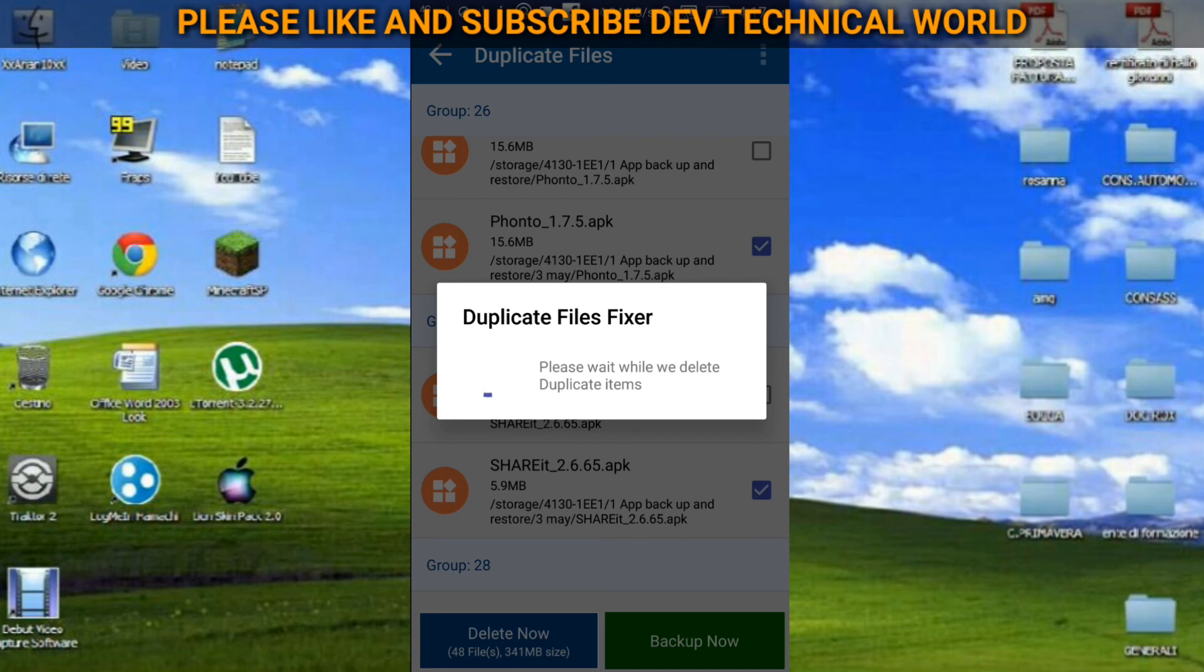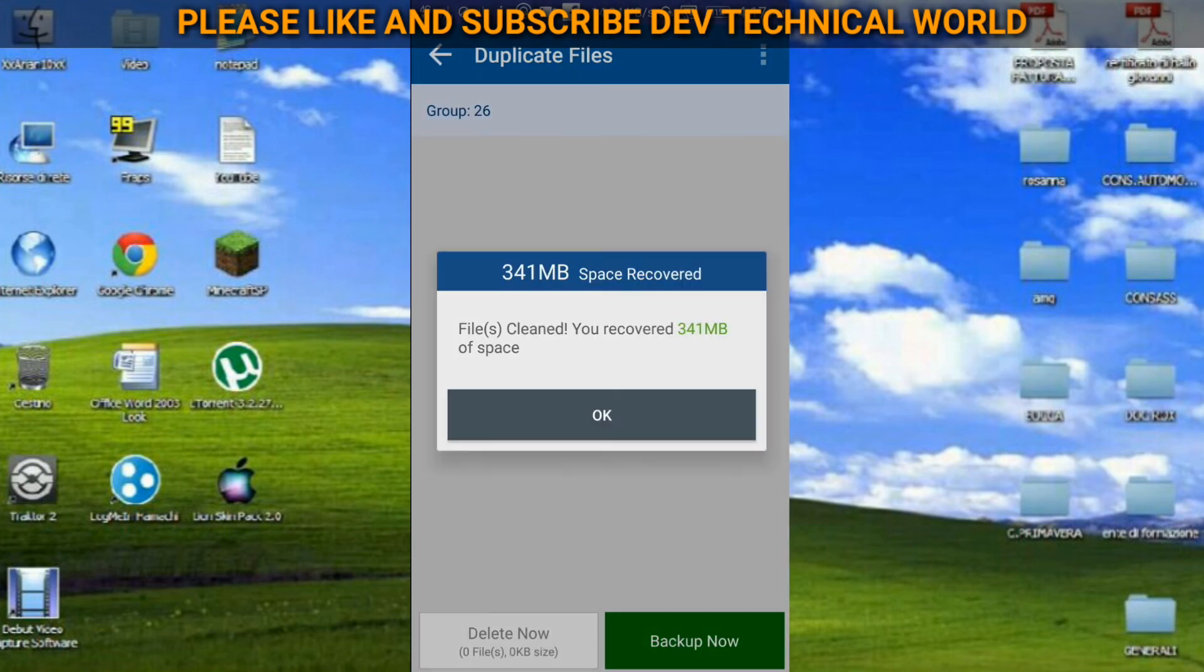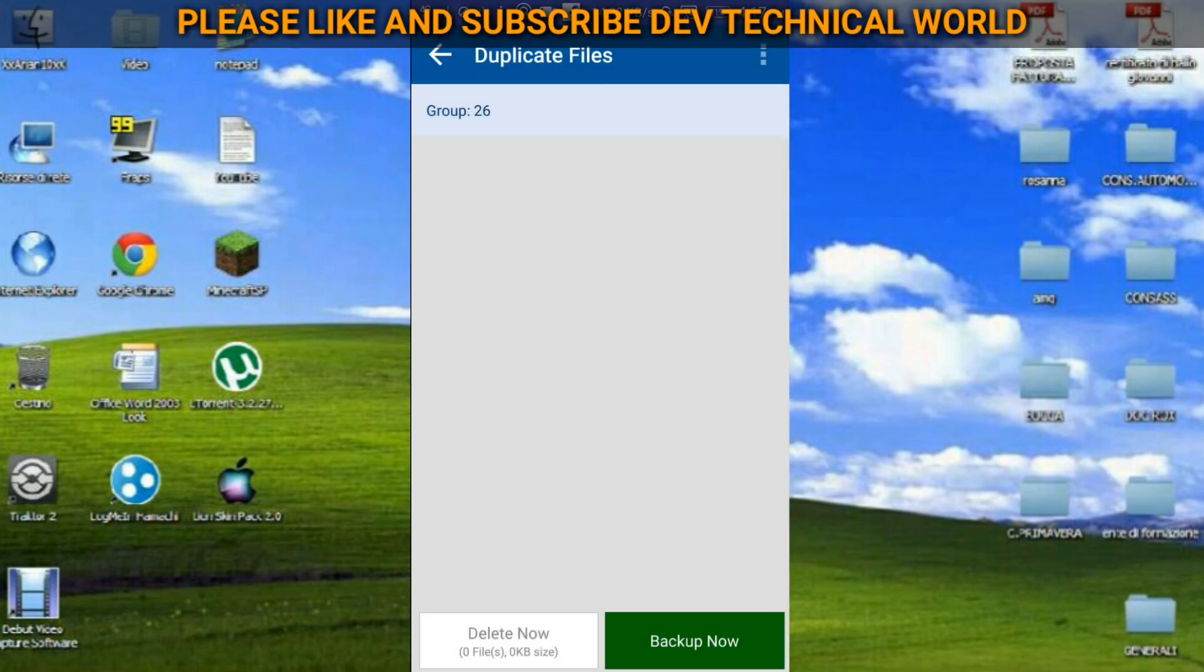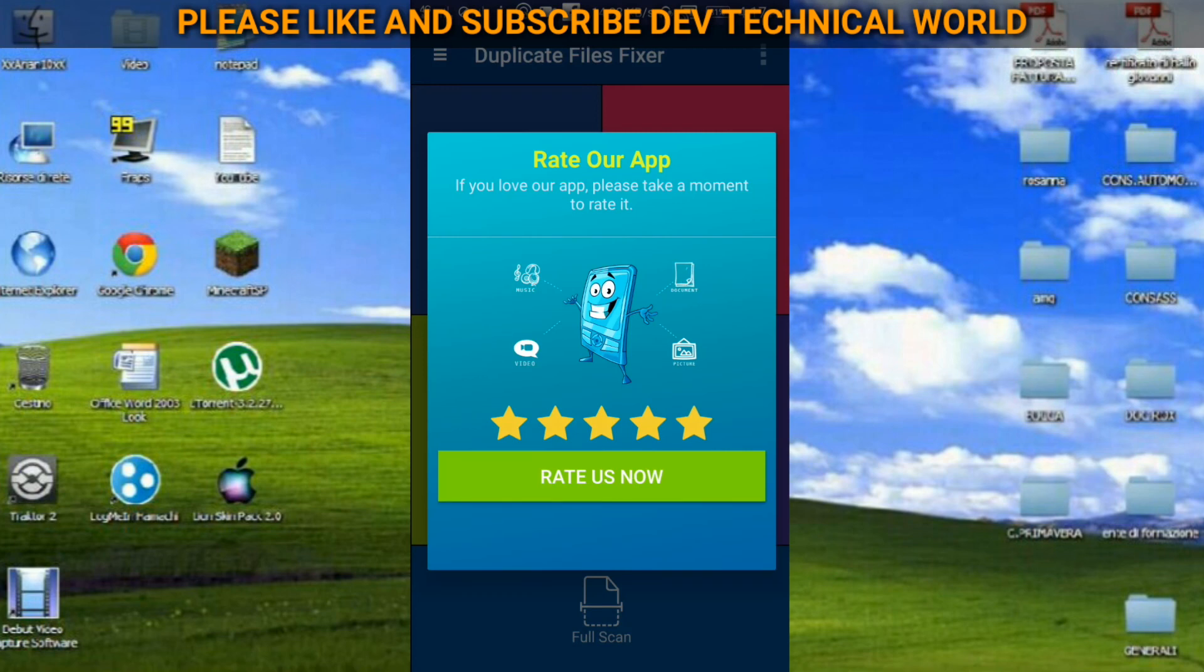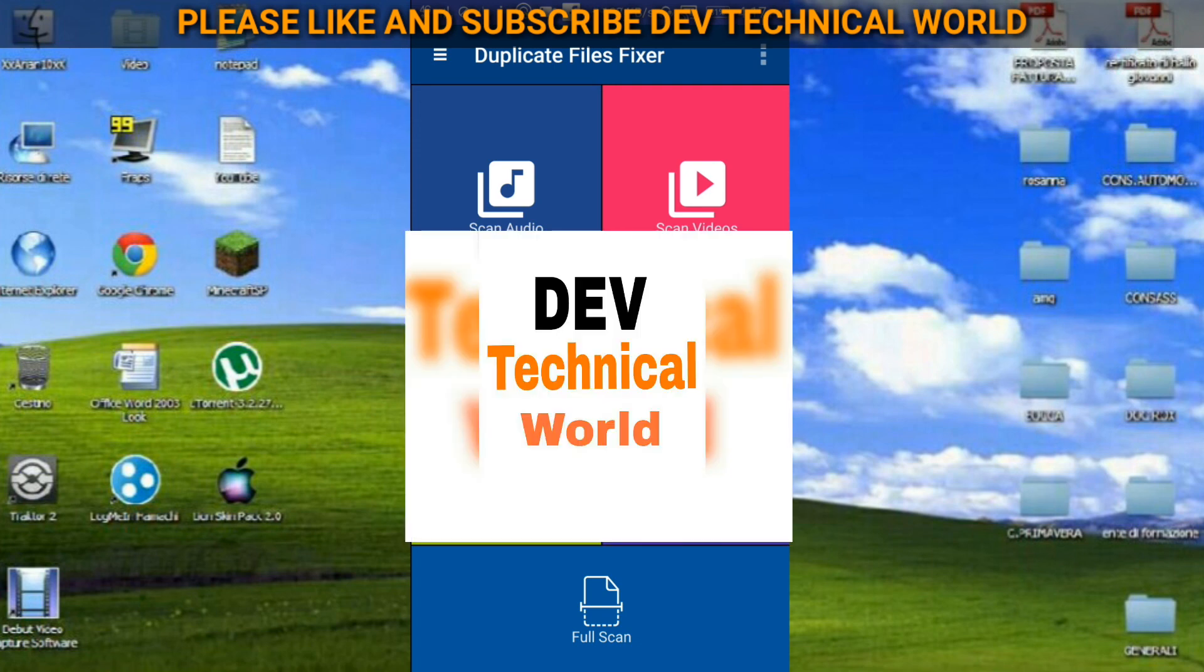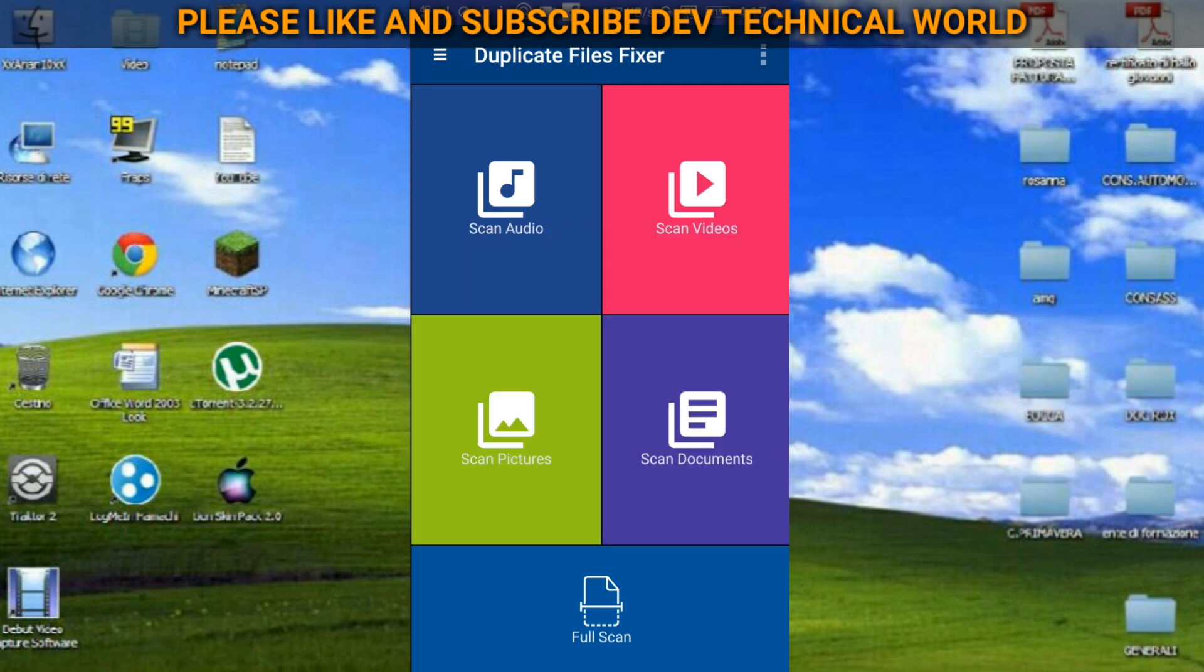So I hope you have got the stuff and you will definitely going to download it. You can get it from the Google Play Store. Bye bye for now, I'll catch you later. Don't forget to subscribe my channel, that is Dev Technical World if you haven't yet. Please subscribe my channel and comment and like and share with your friends. Bye bye.